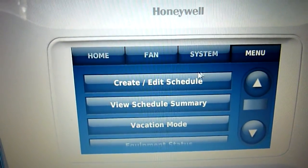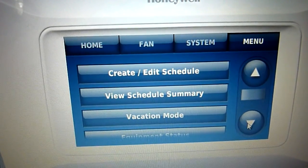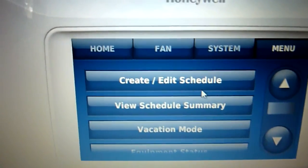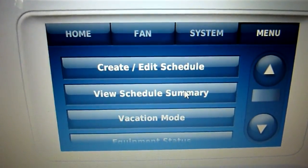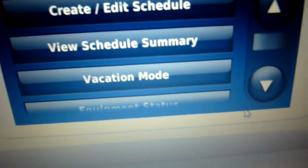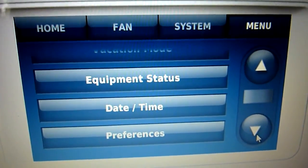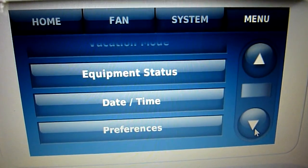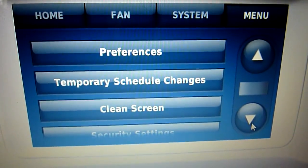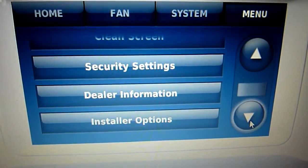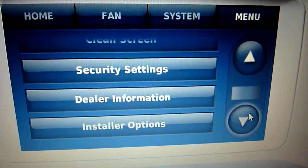Then you go to menu, and here's what's cool. You've got: create and edit the schedule, view schedule summary, vacation mode, equipment status, date and time, preferences, temporary schedule changes, clean screen, security settings, dealer information, and installer options.